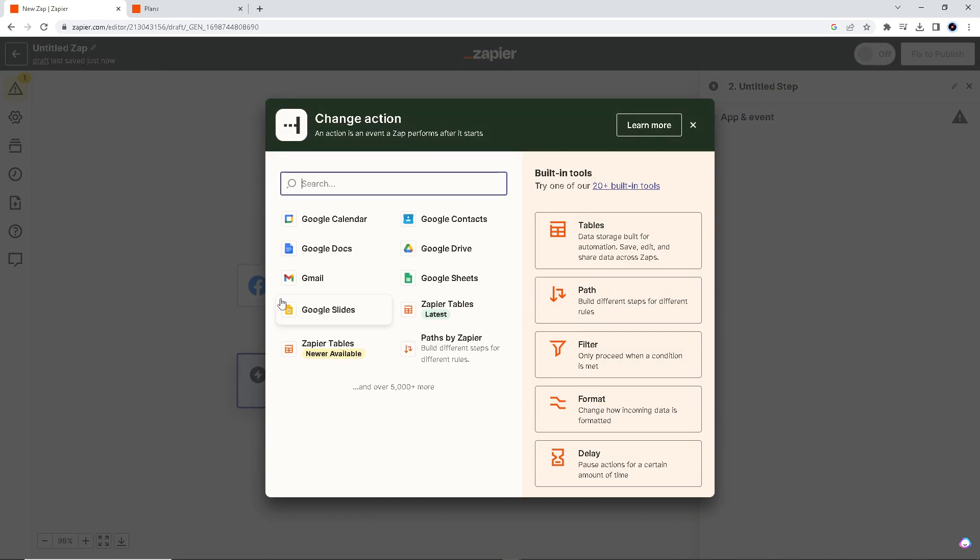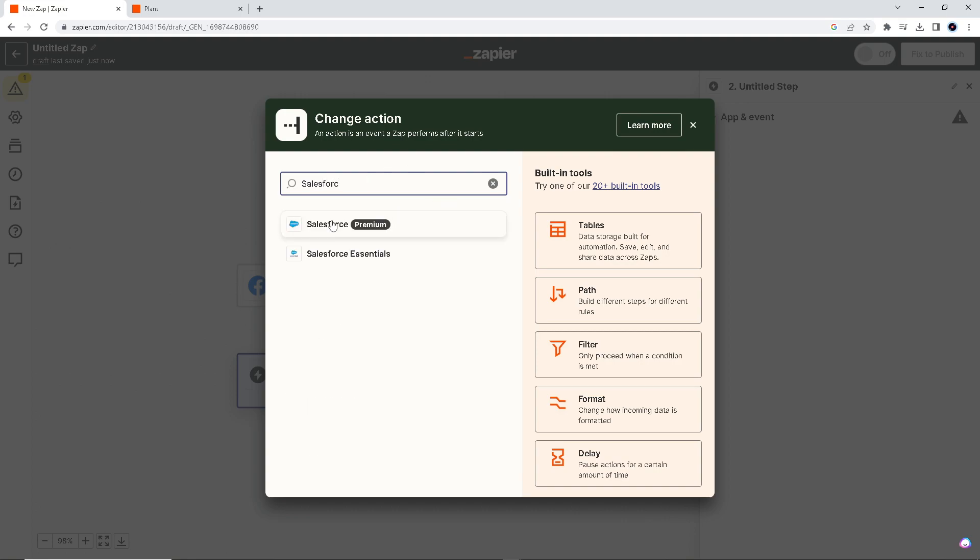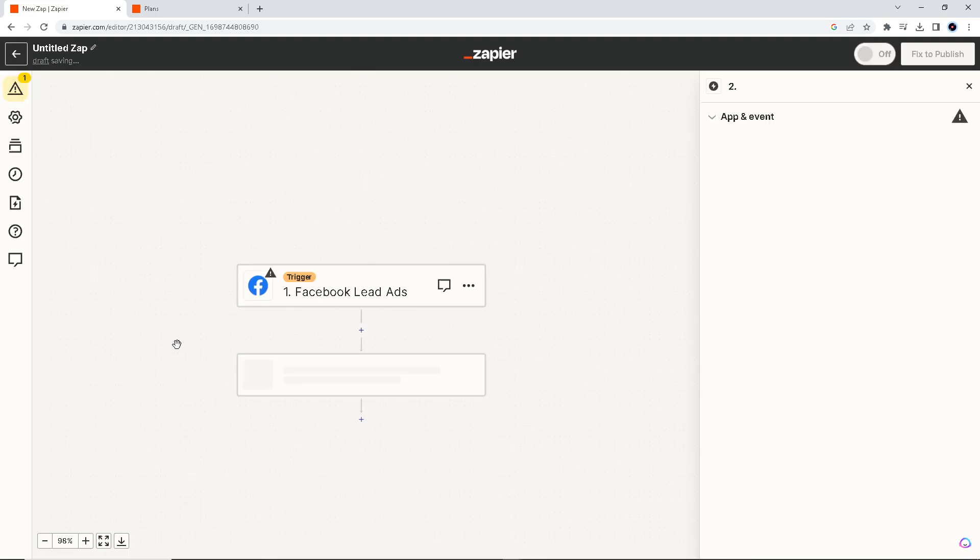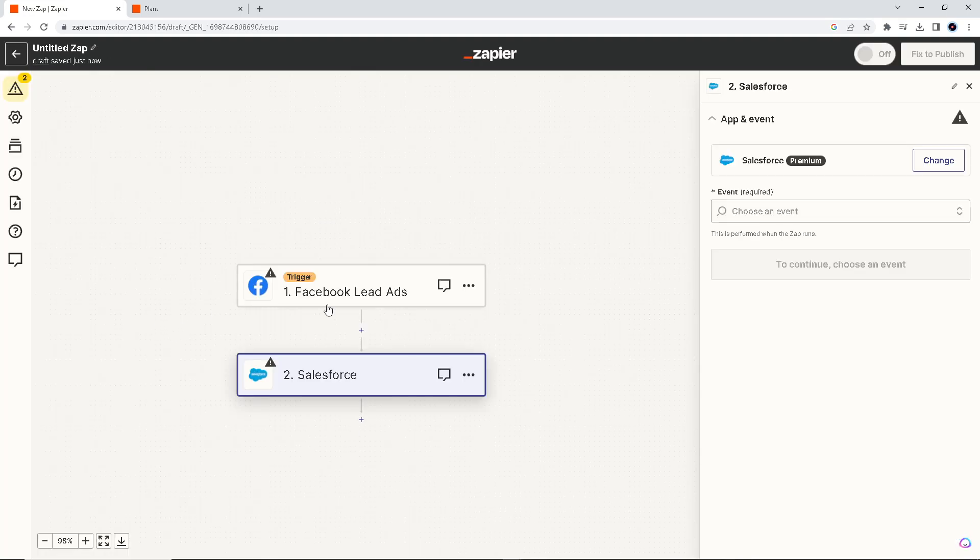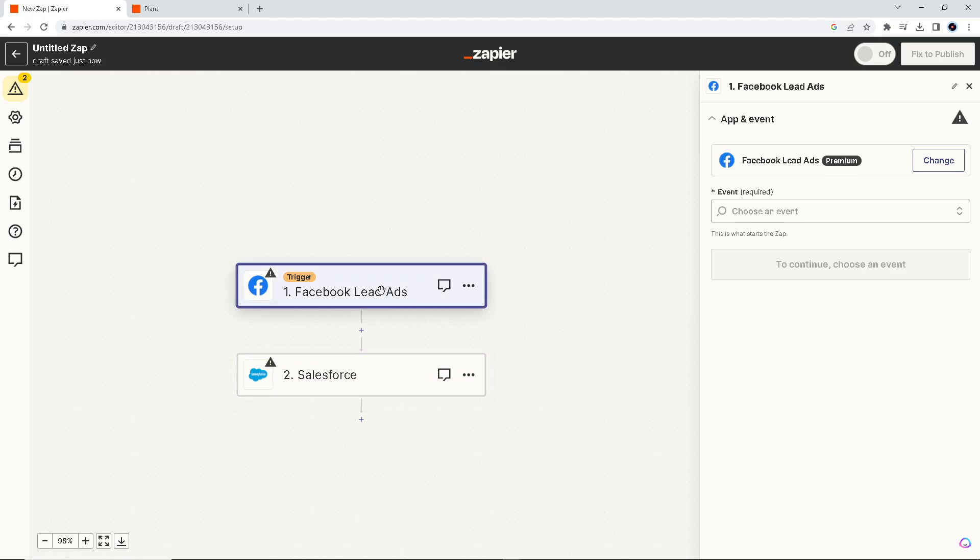Before we can integrate these two apps, make sure you have both accounts ready because you will be needing to authenticate these apps. You're going to choose an event, and then the same goes with Salesforce.